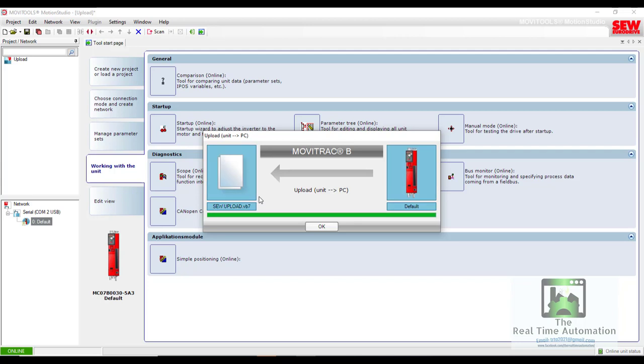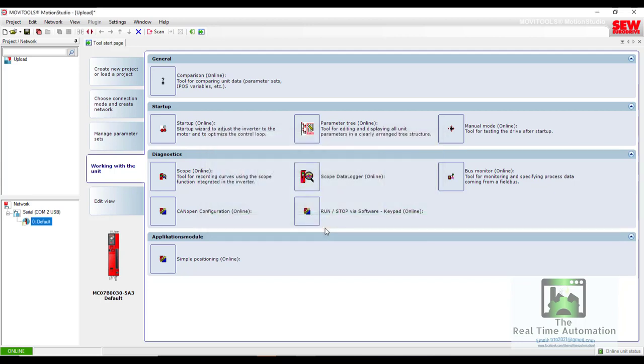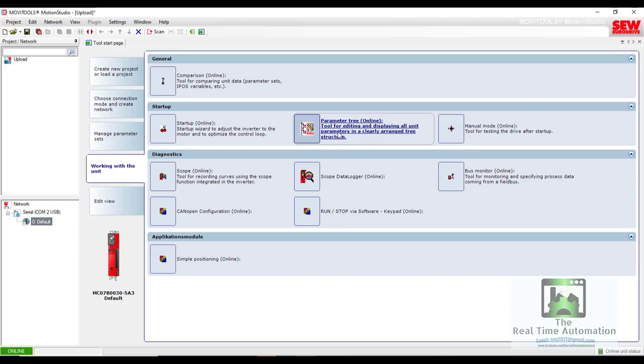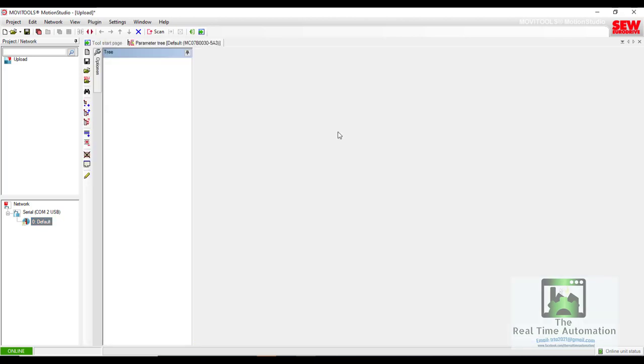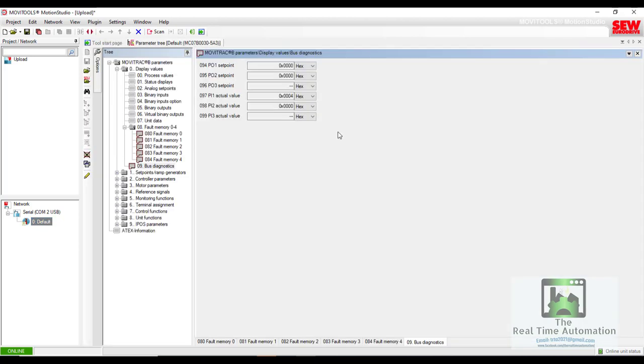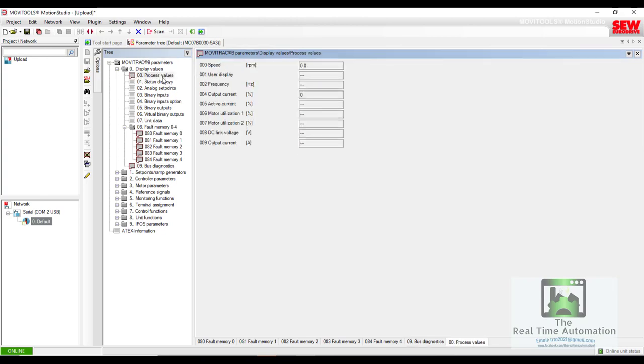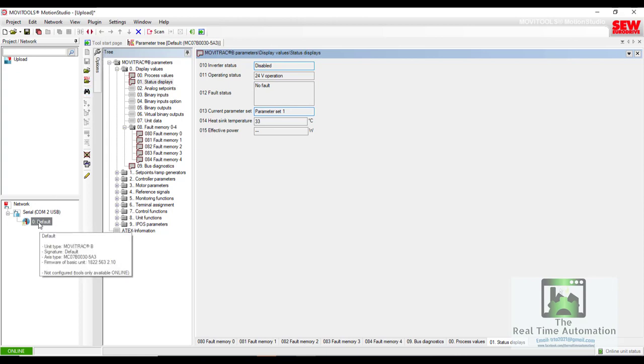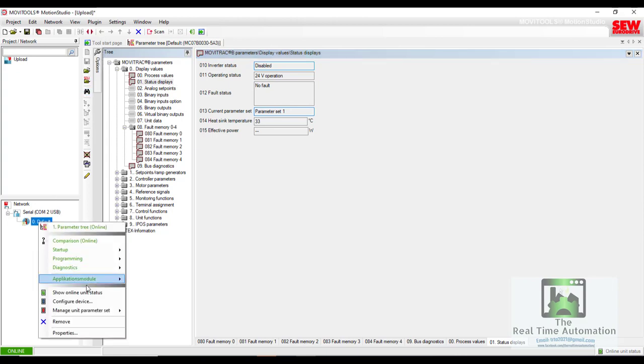We used RS485 cable for uploading and we will use it for downloading also. In the parameters tree, you can see here all the parameters we have. We will download now.